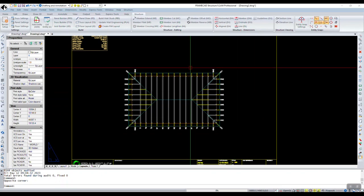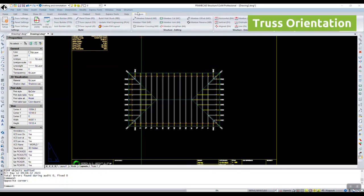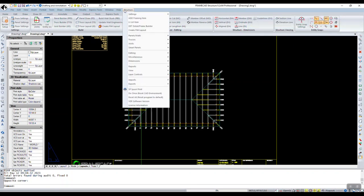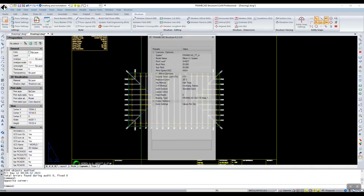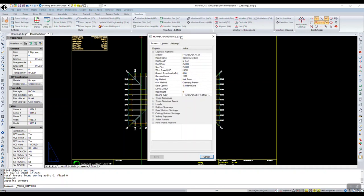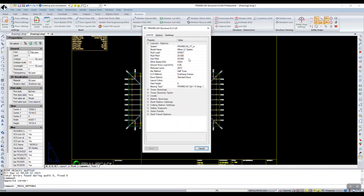To access our truss settings we can click on the structure ribbon and you'll see there's your truss settings. If you go into the menu under settings you can see truss settings, and if you type in TSET in the command bar it will bring up this truss settings window.